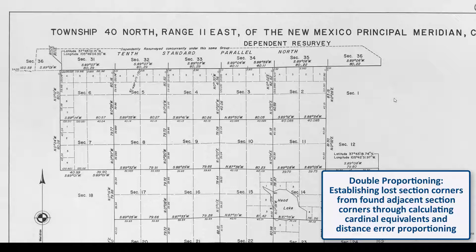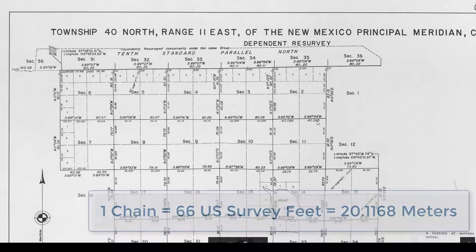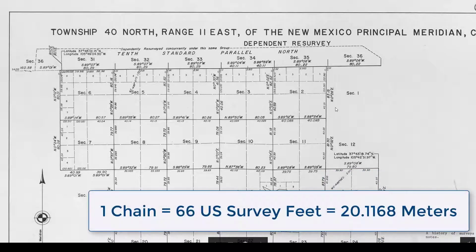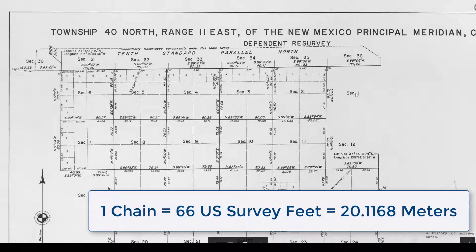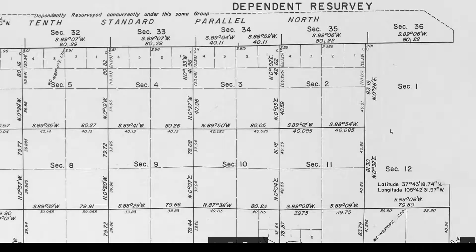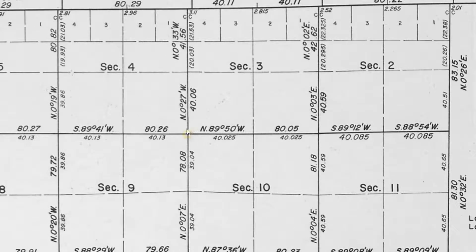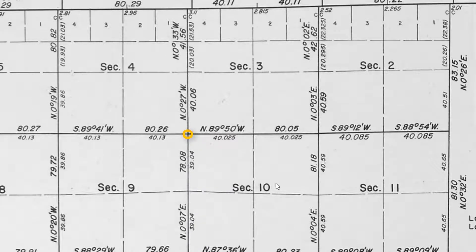In the public land survey system each of the sections are measured in chains with bearings demarcating each of the property lines between sections. Double proportioning in TBC if we have lost this section marker between sections 3, 4, 9, and 10, but we have found a marker to the north, west, south, and east.